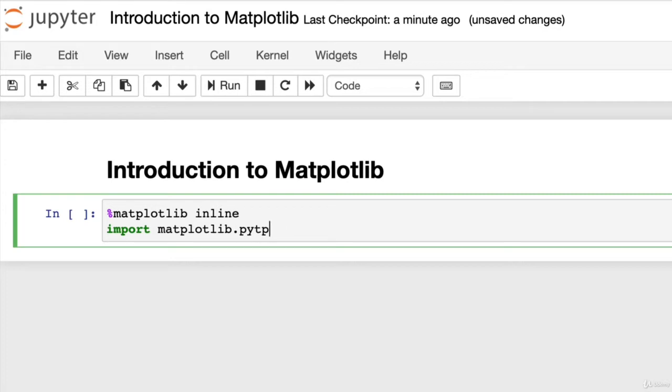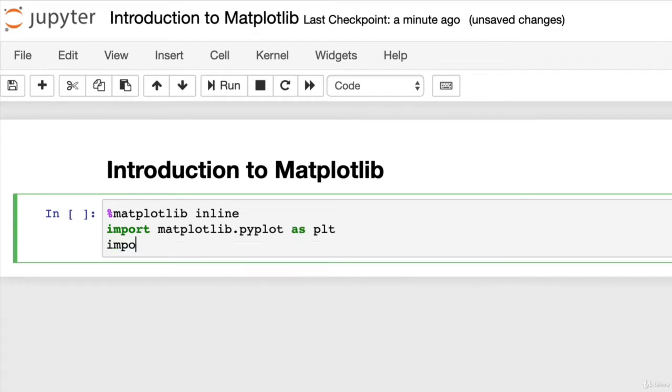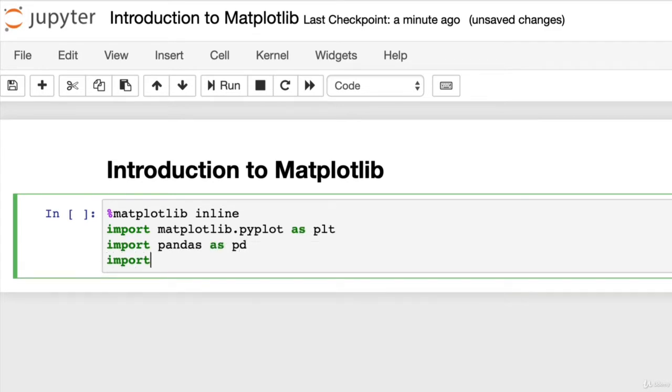We'll also get pandas as pd, and import numpy as np. Then we'll hit Shift-Enter.